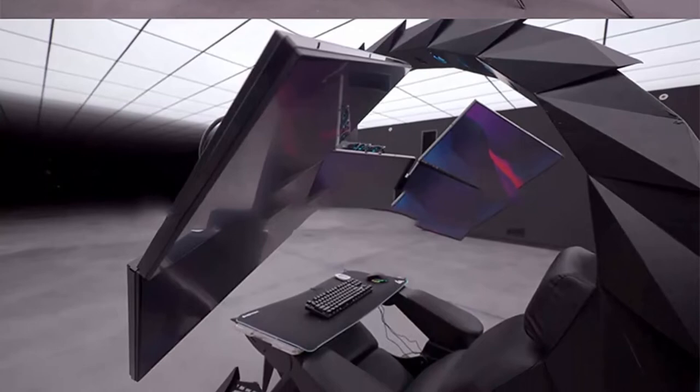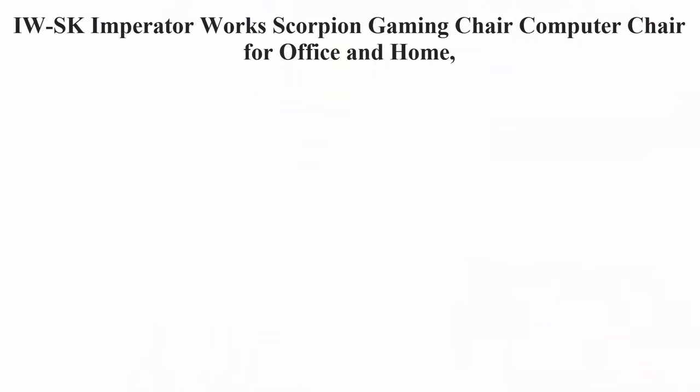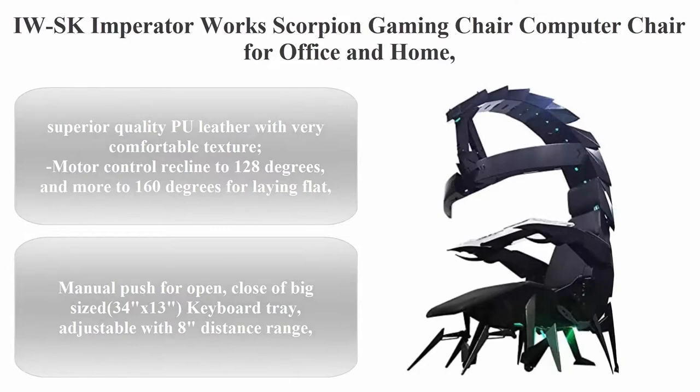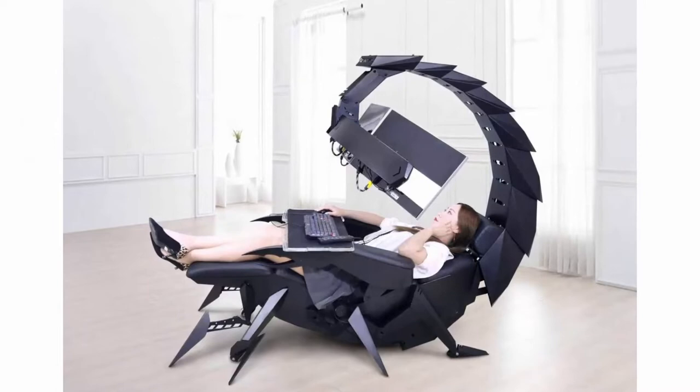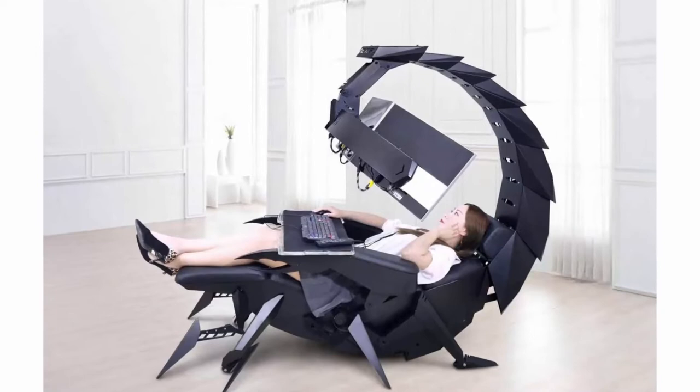Top 3: IWSK Imperator Works Scorpion Gaming Chair, Computer Chair for Office and Home. Superior quality PU leather with very comfortable texture. Motor control recline to 128 degrees and more to 160 degrees for laying flat.